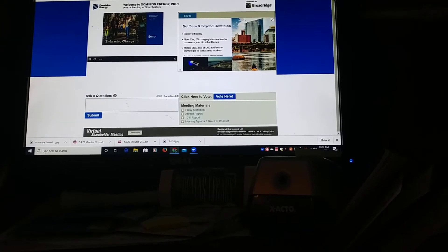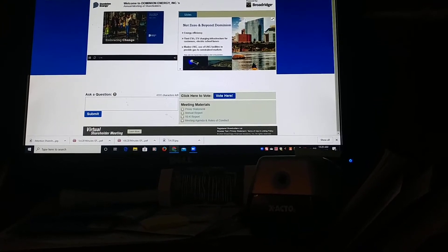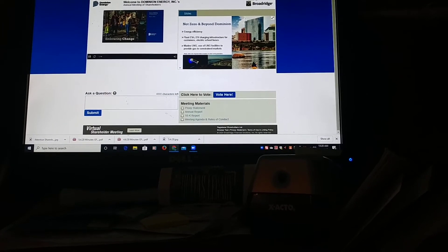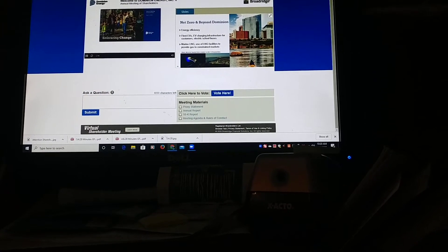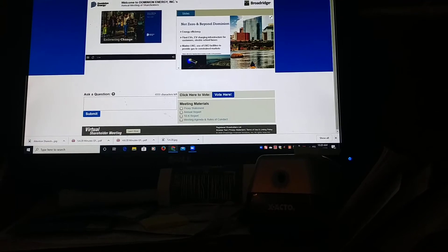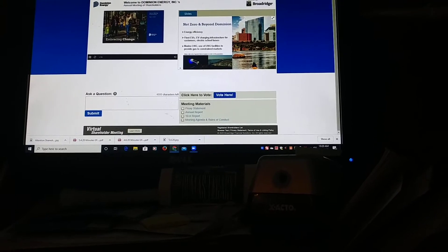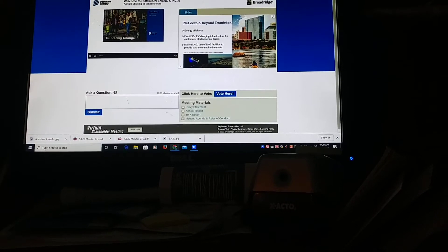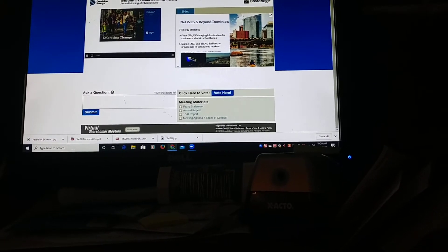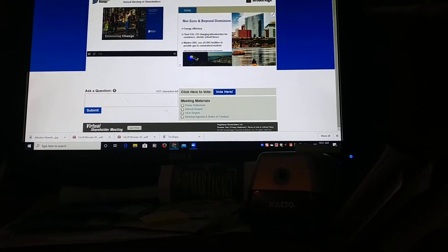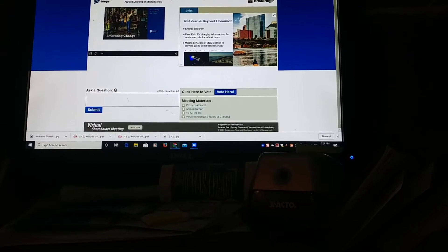There are scores and scores of people working across the company to drive the change needed to reach net zero emissions by 2050.